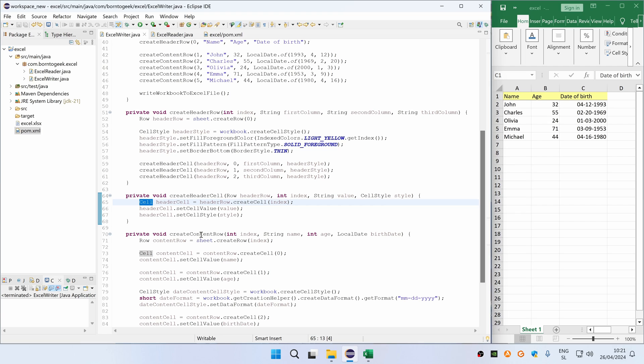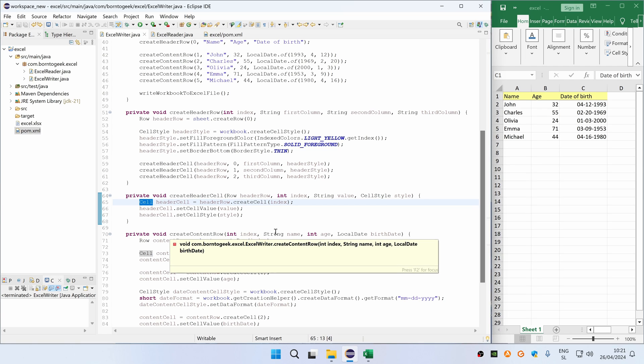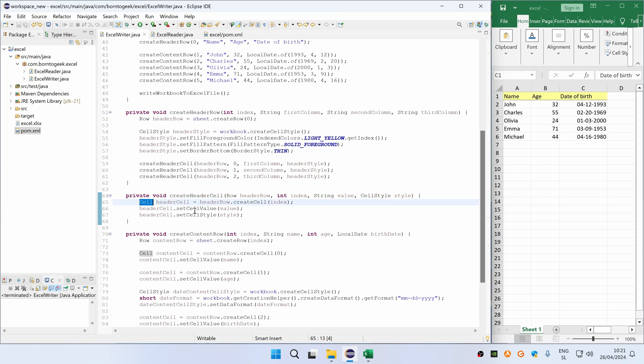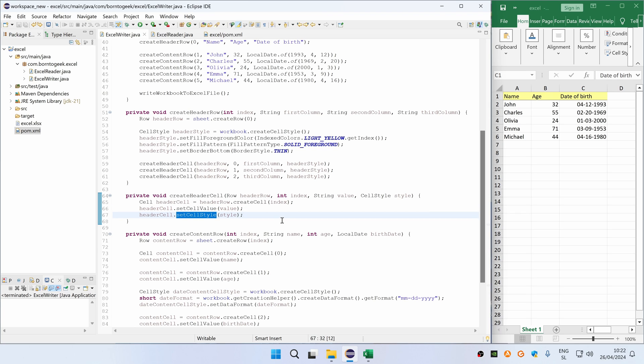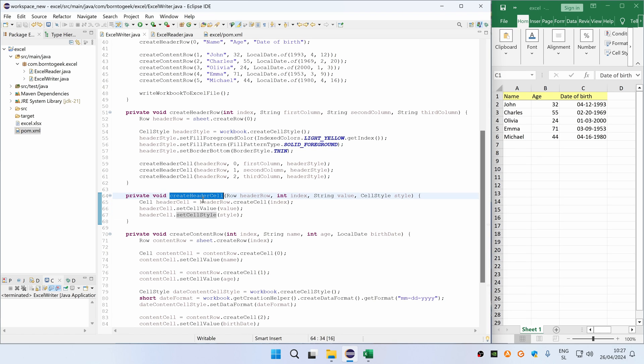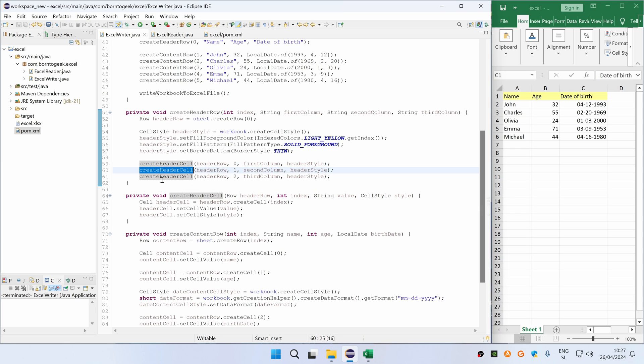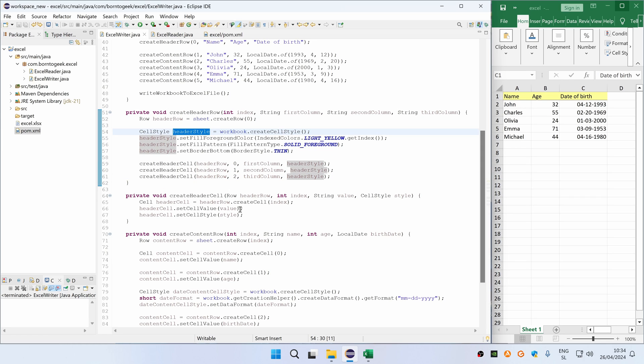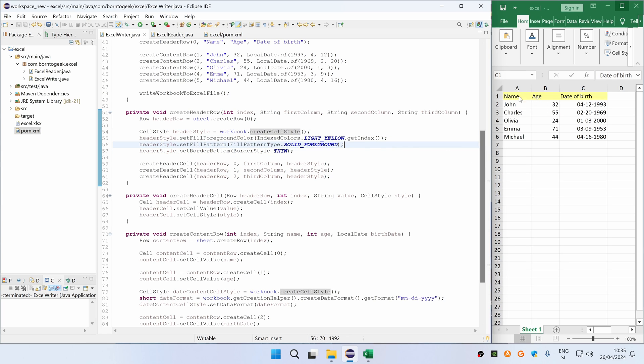So to set a specific cell value we have to call setCellValue, or to set a style we have to call setSetStyle method. As you can see, I have put the code inside the helper method because we are calling the same code 3 times for each column inside header. Please note that we are creating a header style only once by calling a createCellStyle method on the workbook. This style represents a light yellow color on each cell with a thin border at the bottom.